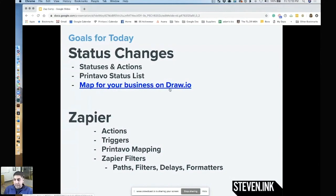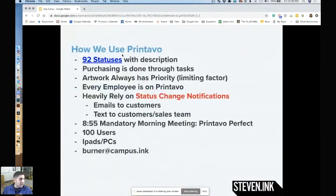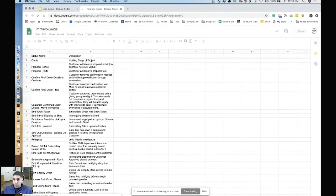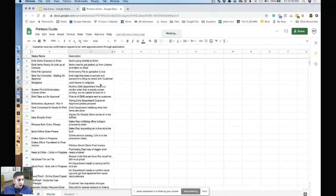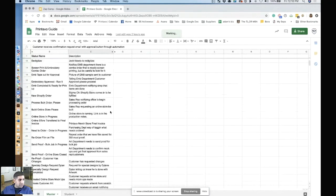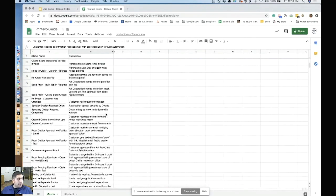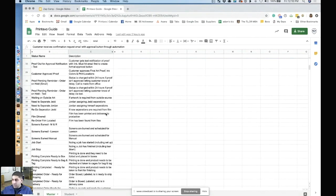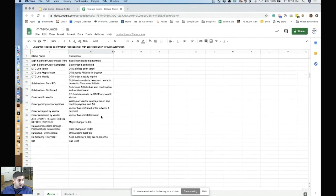So let's talk a little bit about status changes. We basically have in our shop over 92 different statuses. And I have a Google doc running of every single status and what it does. Because there's no way that everyone in my business can remember exactly what they need to do.